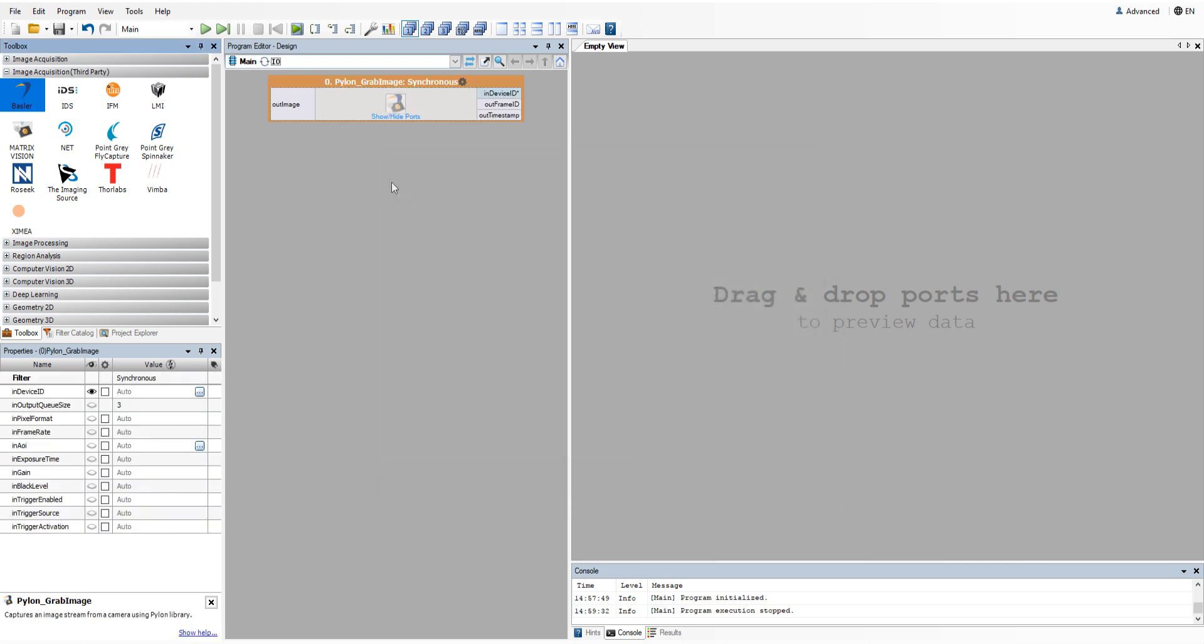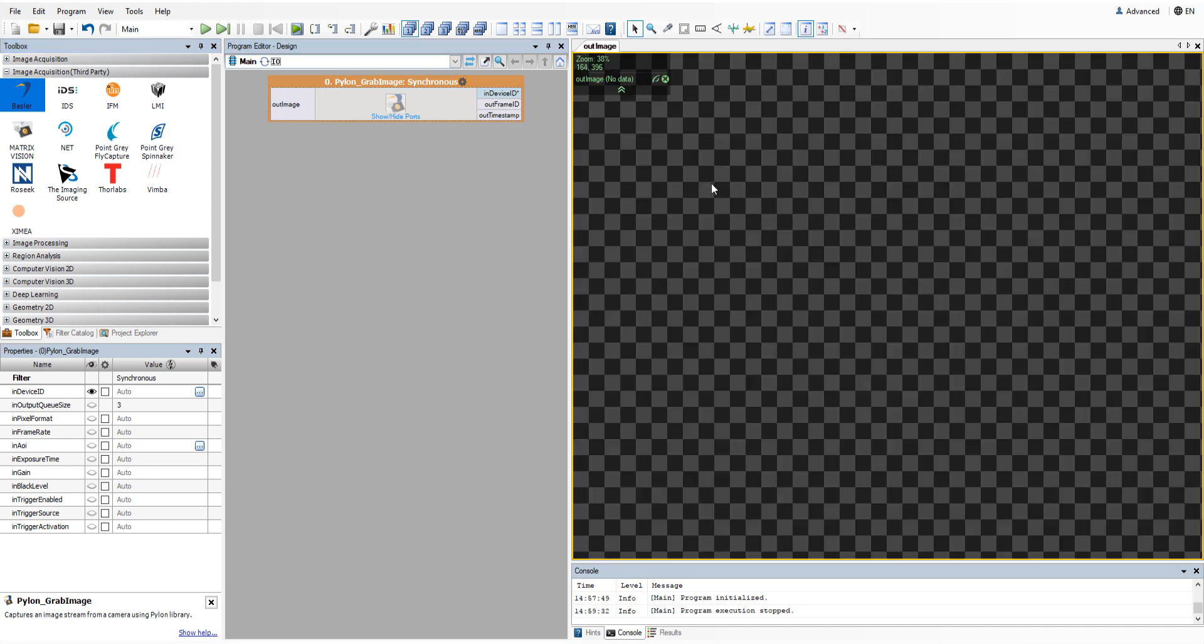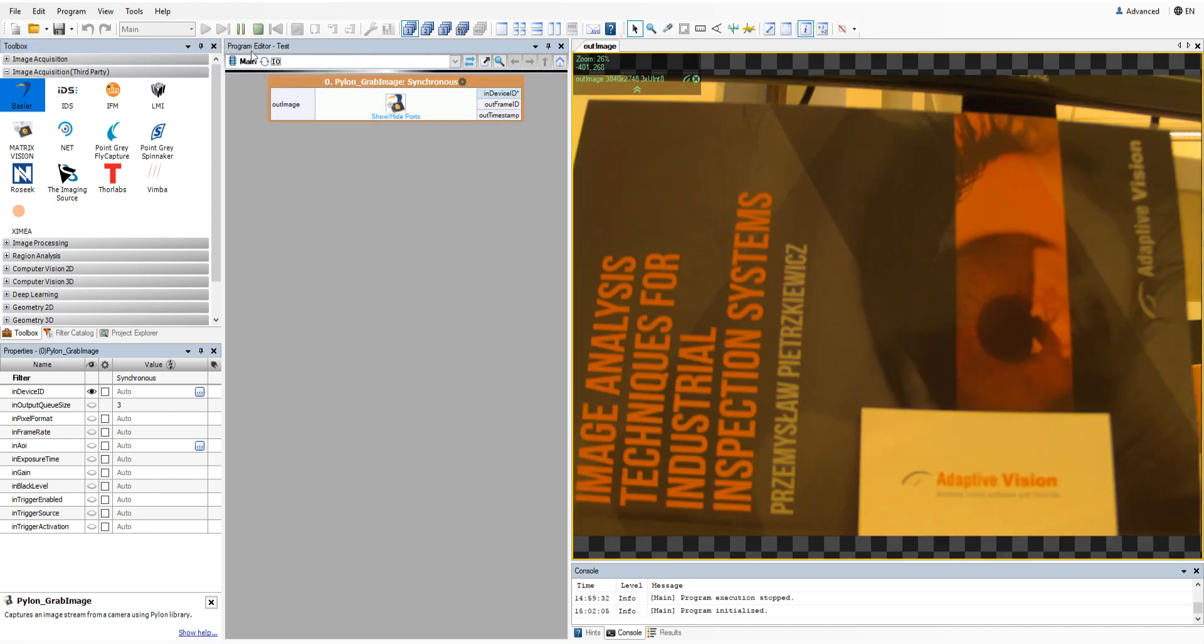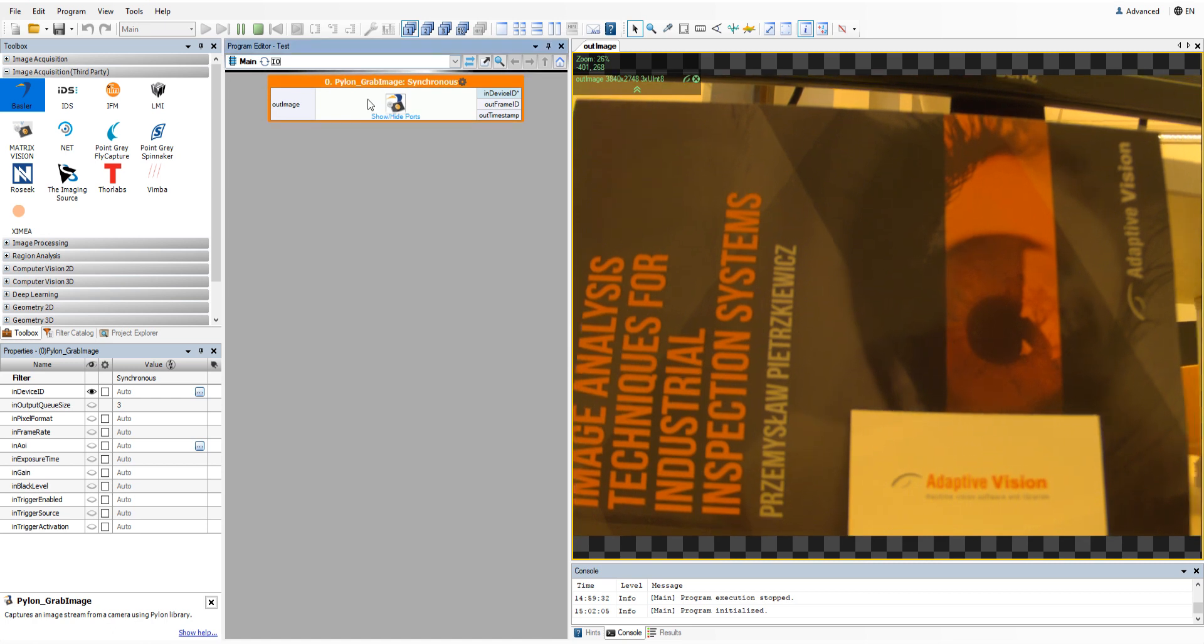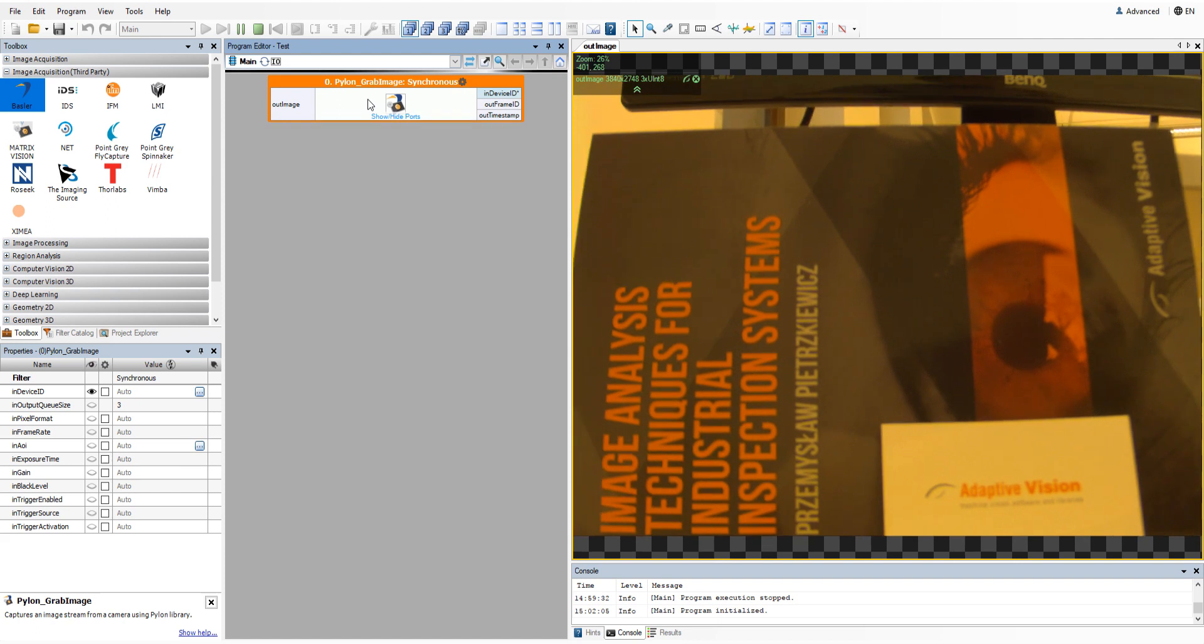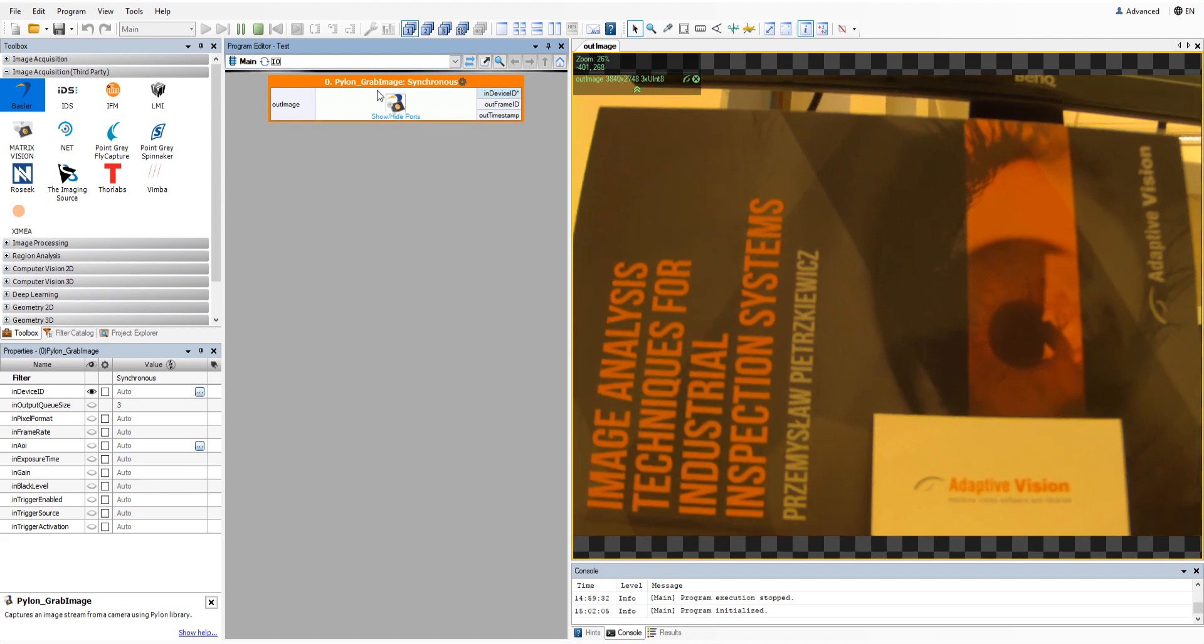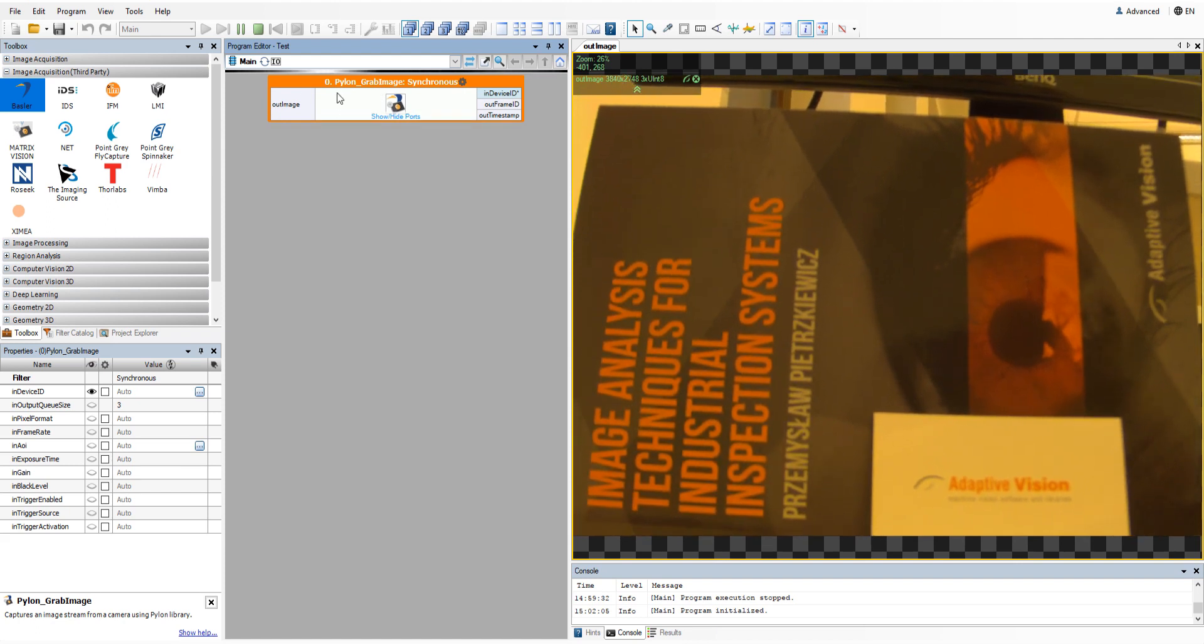Okay, let's return to our camera. I'll use the synchronous variant of this filter here. Once you have the grab image filter added, you should be able to acquire images from the connected camera with the default parameters.